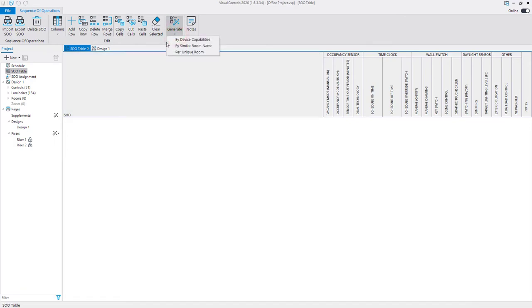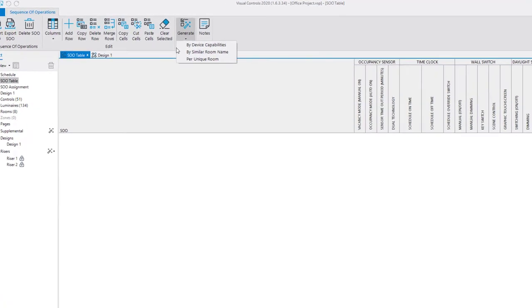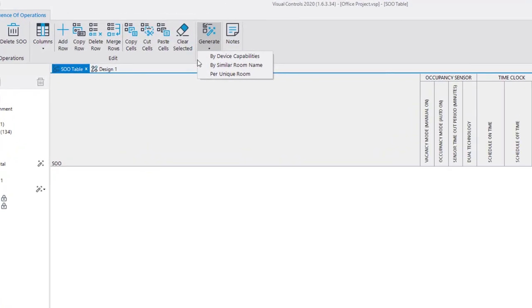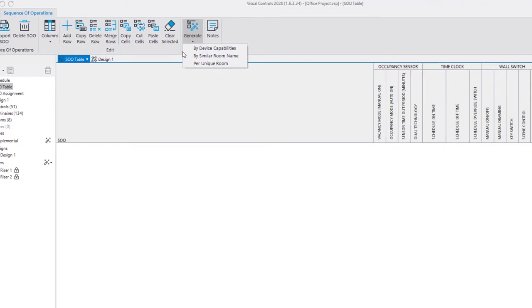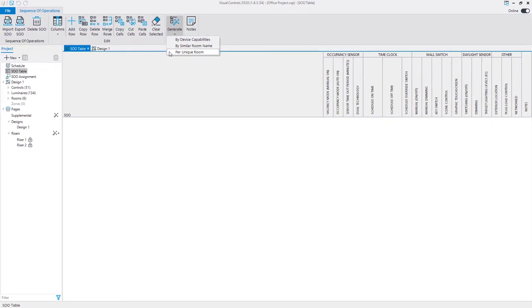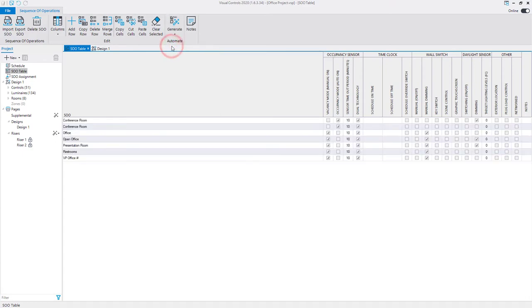There are three options to generate the SOO table: generate the table by the capabilities of devices in the room, by room names, or by individual rooms in the design. Select one of the three options available to generate the table based on that criteria.